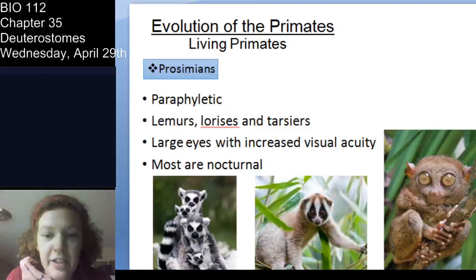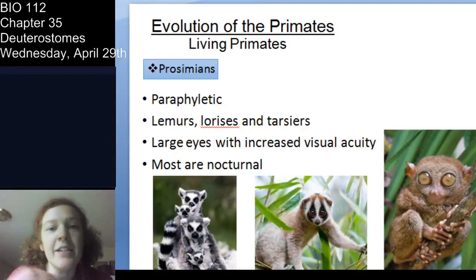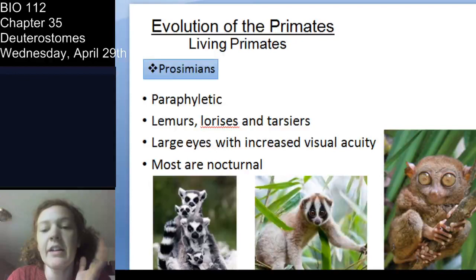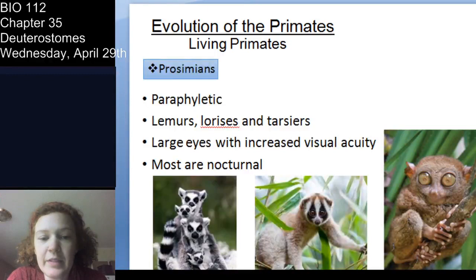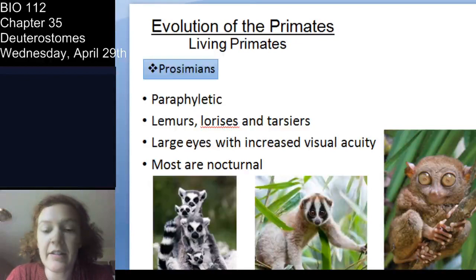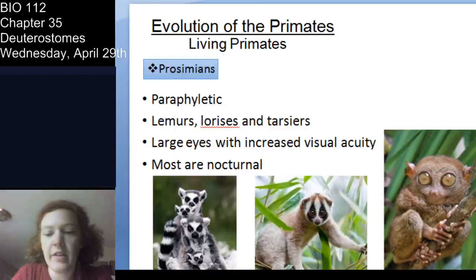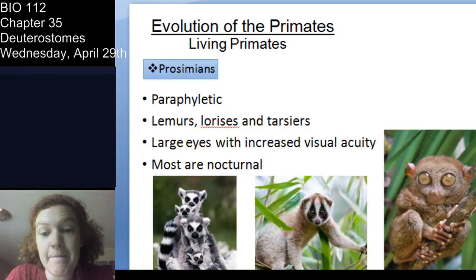Prosimians are a now-defunct, paraphyletic lineage your book mentions — includes lemurs, lorises, and tarsiers. We've actually found that these organisms can be fit into different classifications of new and old world monkeys. Just know this is a paraphyletic group, a kind of defunct lineage. Most of these are nocturnal and have very large eyes.